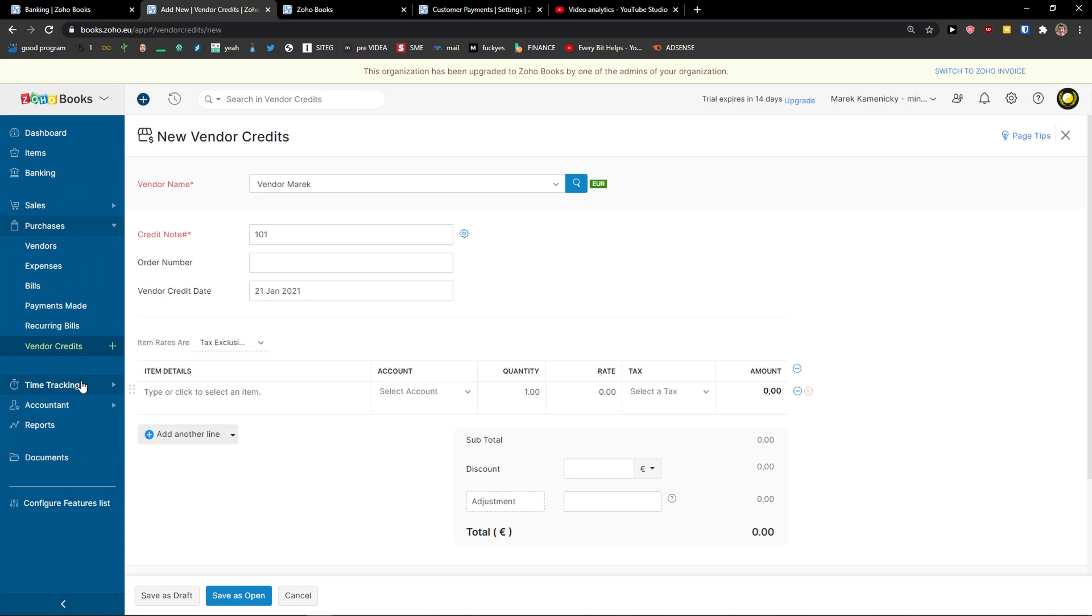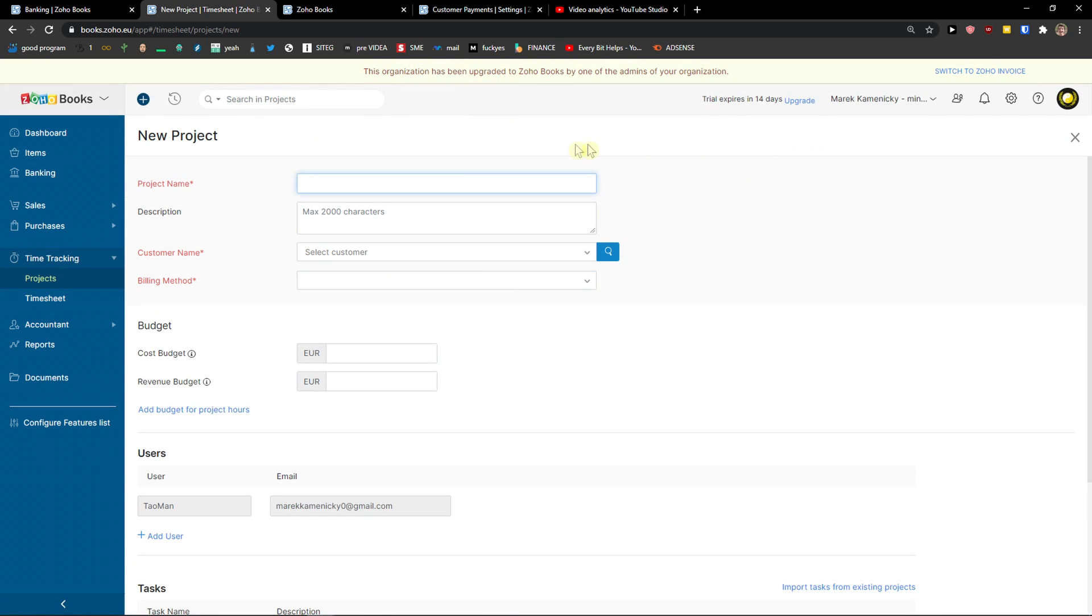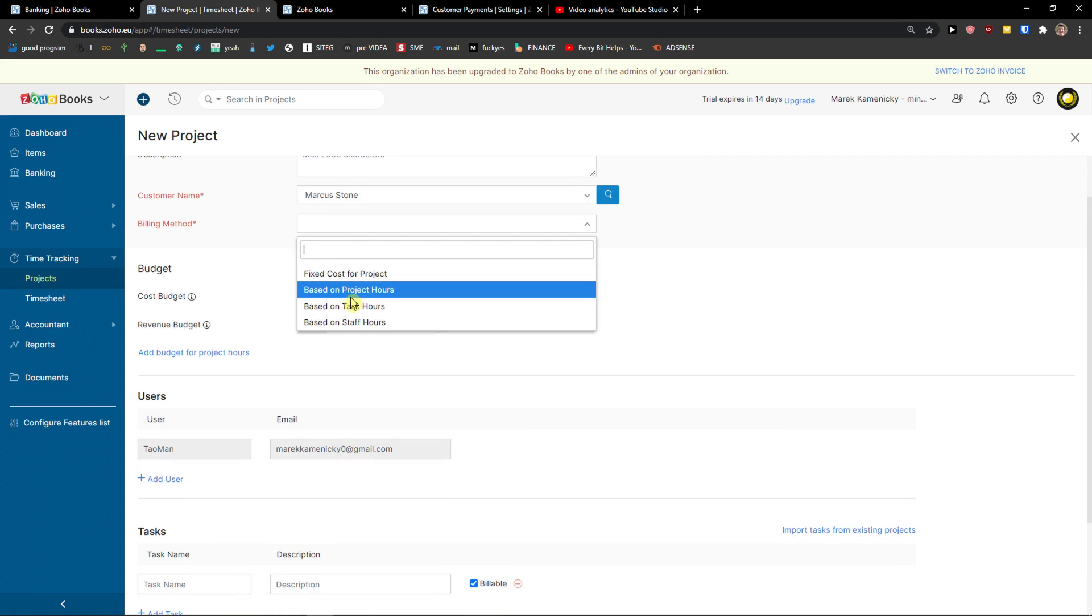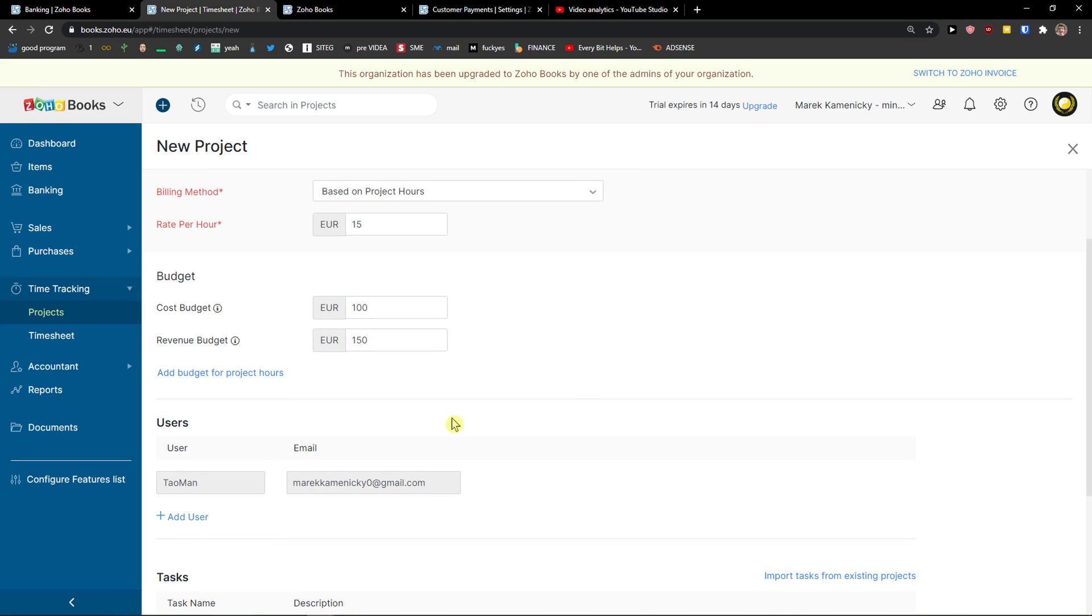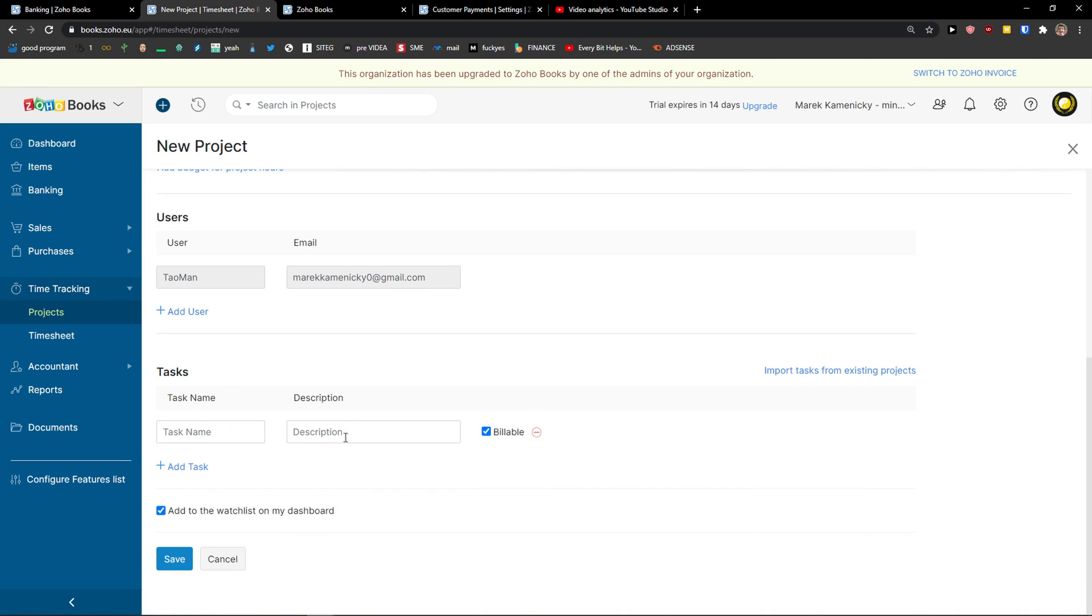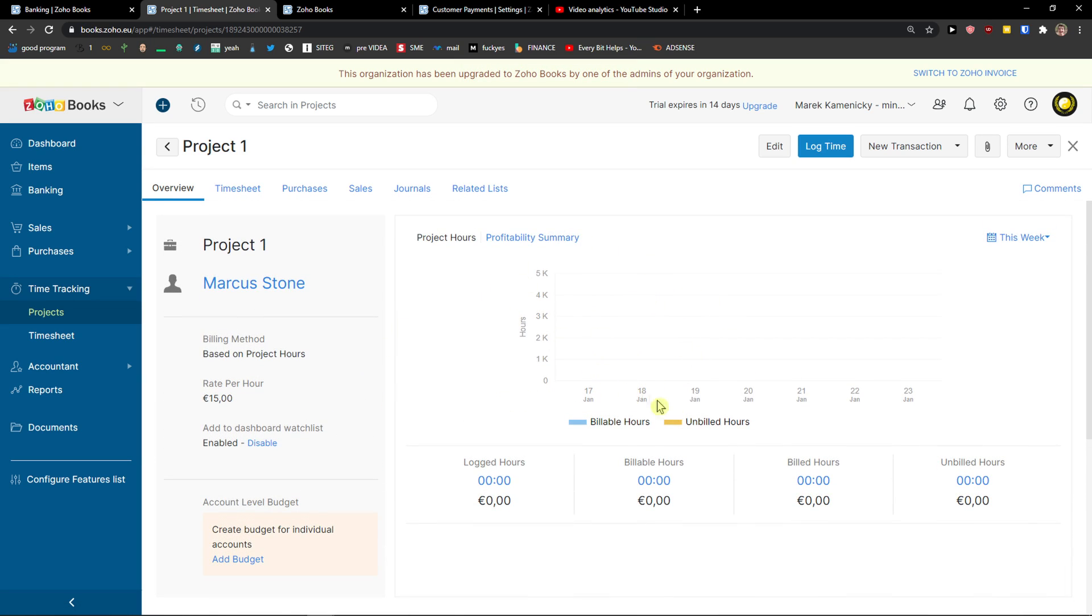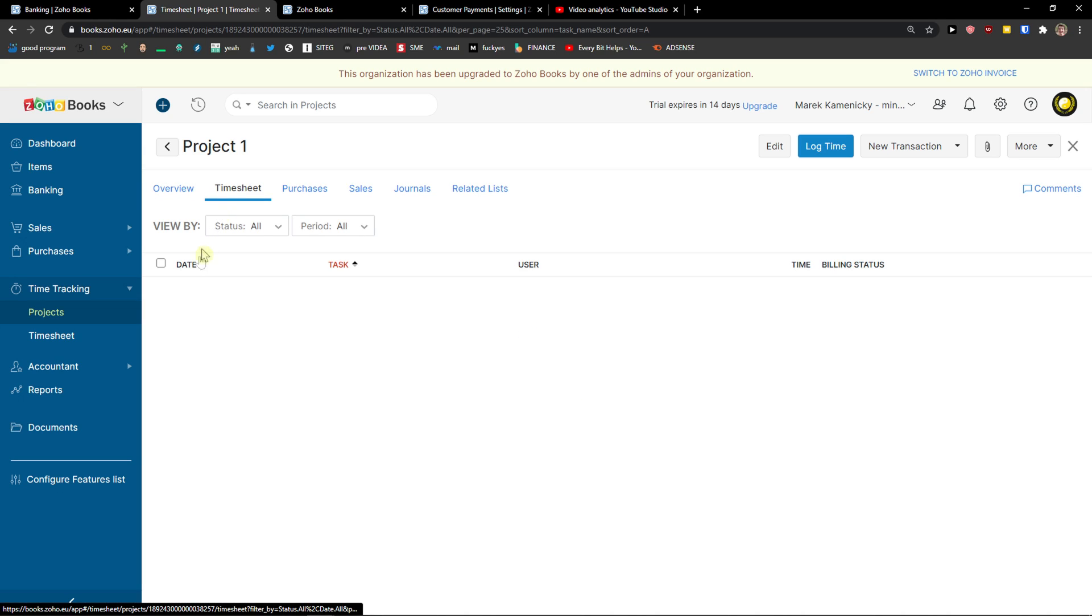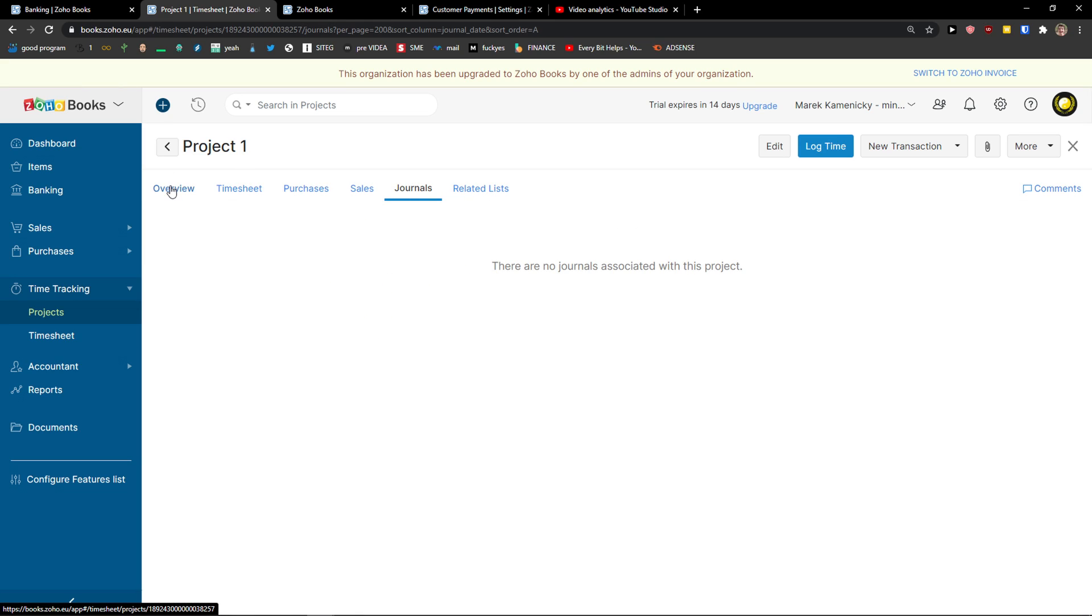So let's go to time tracking. In time tracking, you can simply click on projects and create a new project. Then just add a project name like 'project one', add a description, choose the customer, add a billing method here based on project hours and rate per hour - I can go let's say 15. Then I have the budget here that I can change. Budget would be like 100, revenue 150. Users - I can add multiple users and add emails. Then I can select tasks here - like what needs to be done. Then I just click save. And right here I can see I got project one. I can see the project hours, billable hours, unbilled hours, users. I can go timesheets, purchases, sales, journals, and related lists.